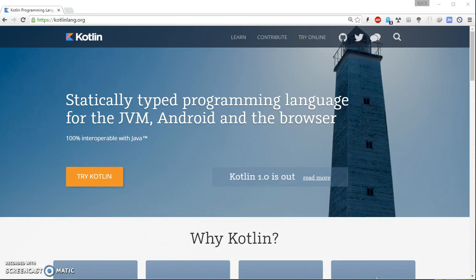Hello everyone. In this video I'm going to show you how to create a Spring MVC application using Kotlin. The application is going to be pretty much the same as the Java code — I'm just going to show you the Kotlin way of writing things.